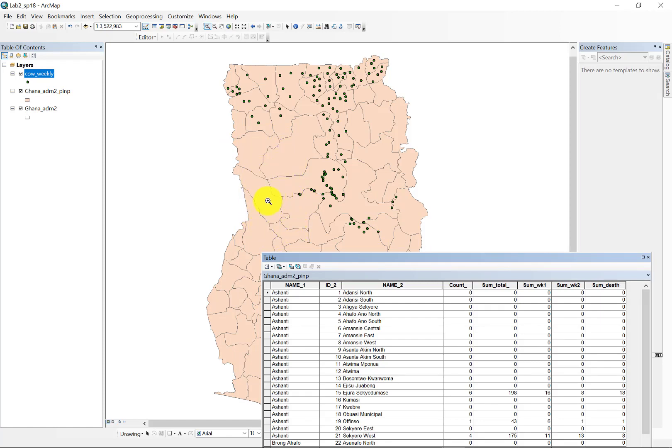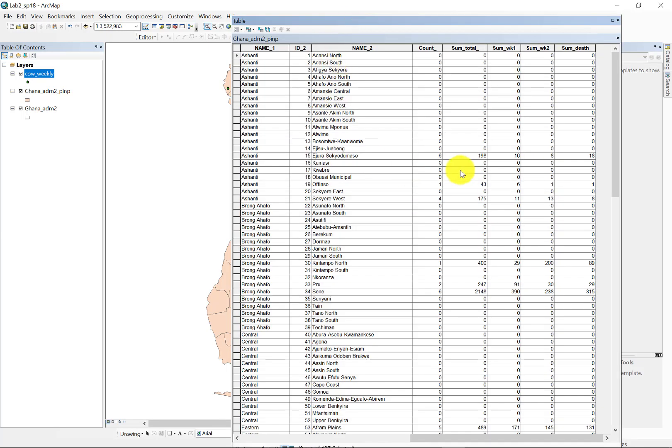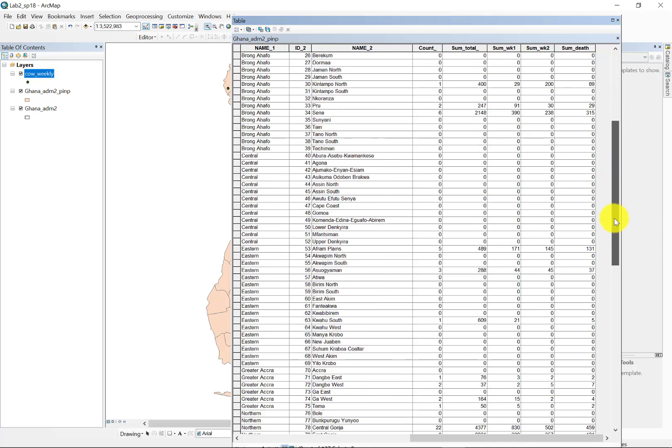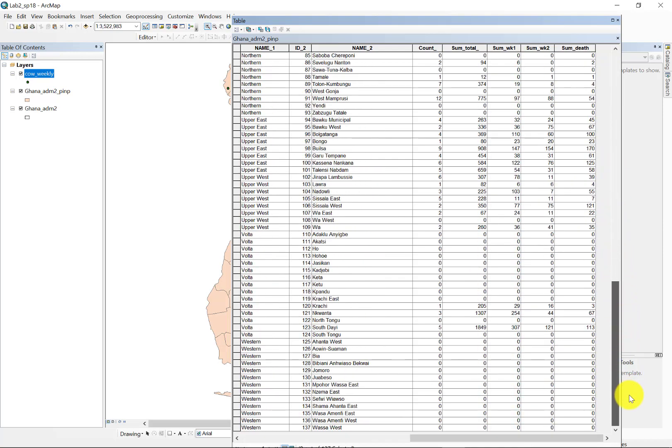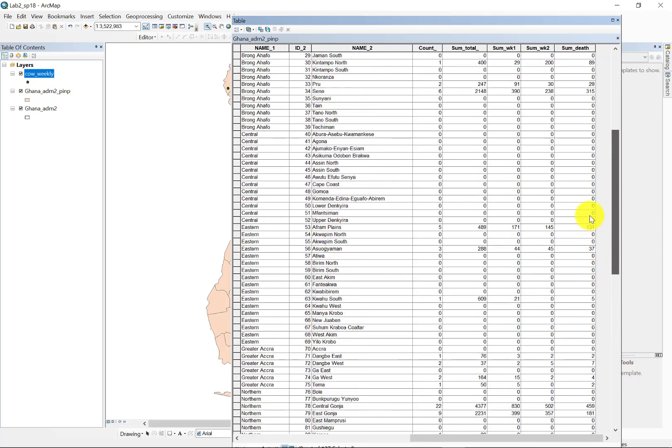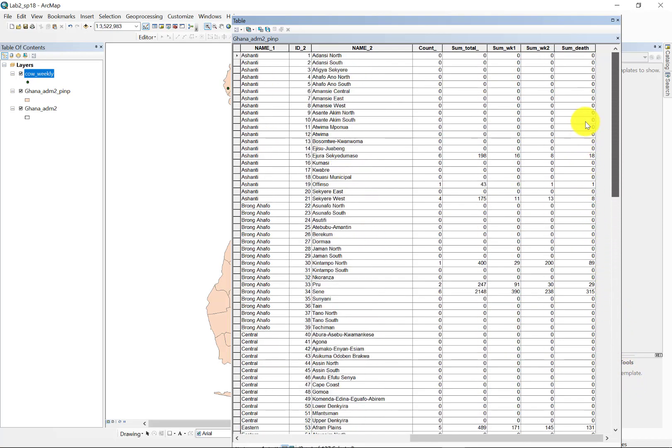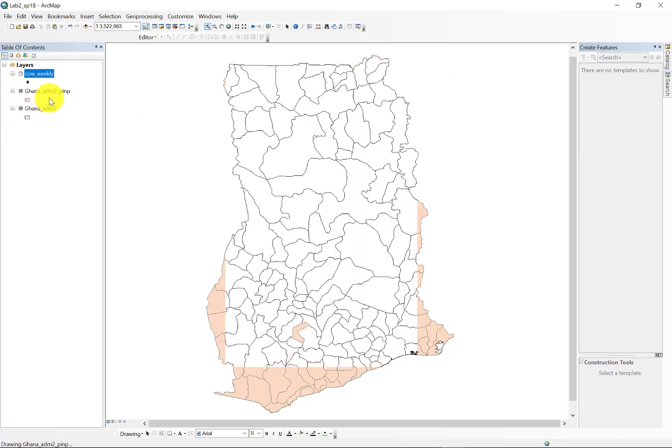Okay, so we've tallied up our individual cases now. We can see that across the country we have maybe a third or so of the polygons have data in them. And we can now go on and analyze those individual districts at the aggregate level.